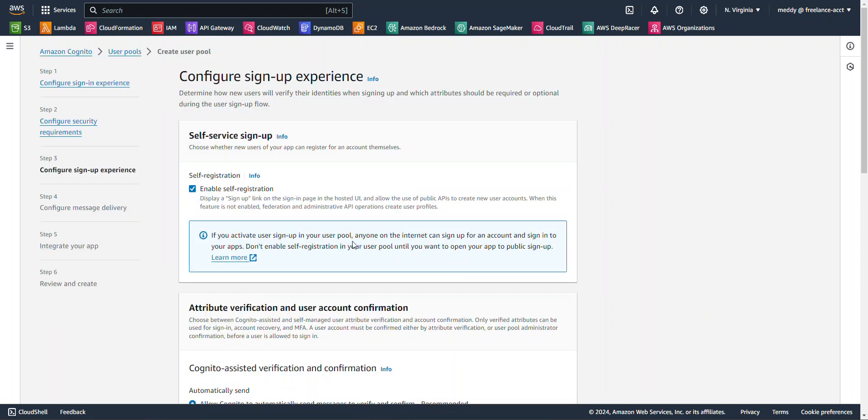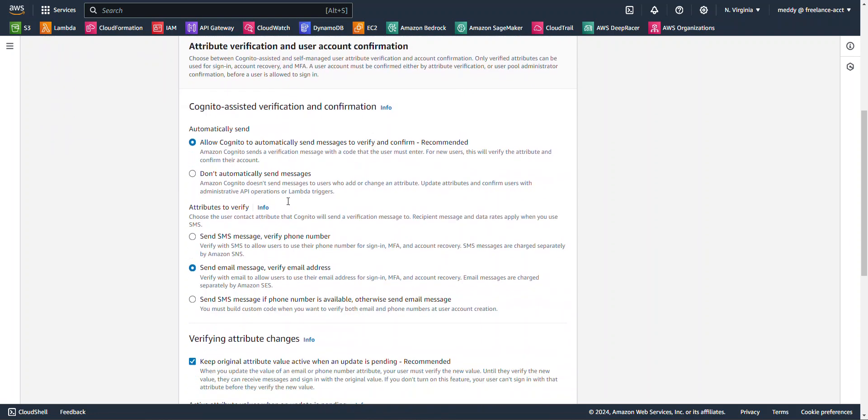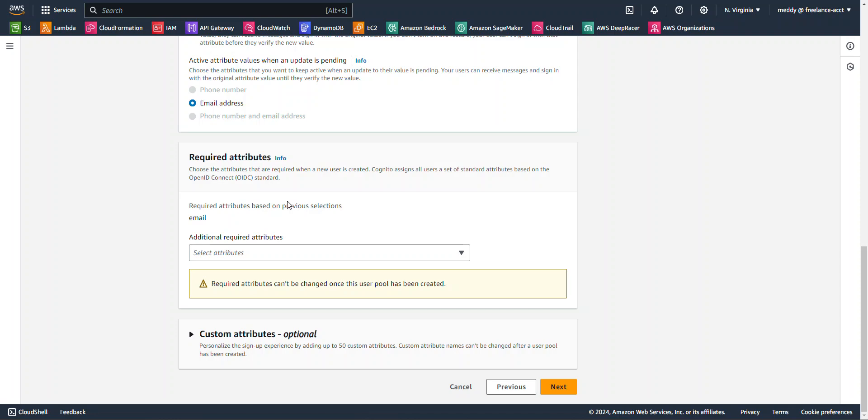For configure sign-up experience, everything here looks good. I want to make sure this enable self-registration is checked. It is. And so I'm going to scroll all the way down and I'm going to hit next.